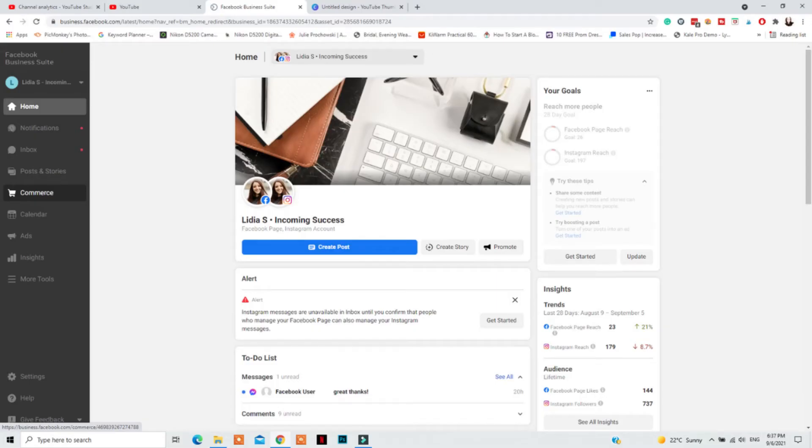For the shipping tab, you need to go to business.facebook.com, go to Commerce. Then if you're not in the right Commerce Manager, make sure to switch to the Commerce Manager you want to do these settings for so you can get this feature.